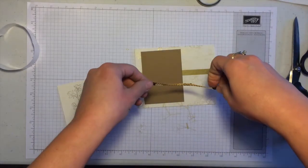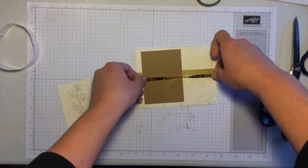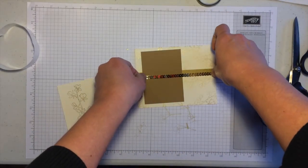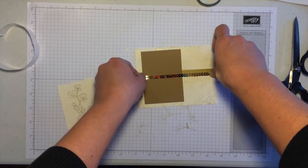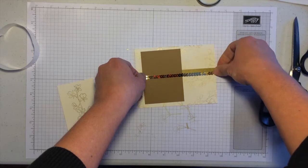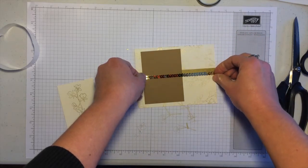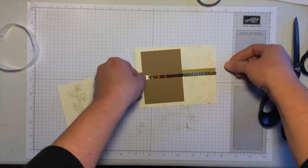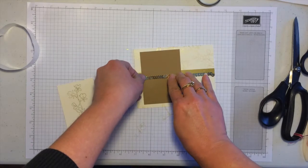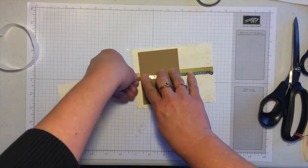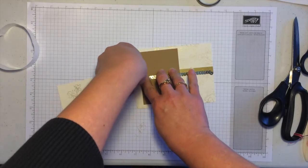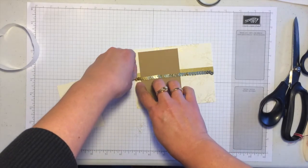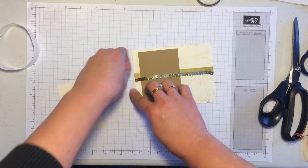So we'll just take this and line it up right along the edge, the bottom edge of the washi tape. Stick it down and notice I did it so that it goes over the baked brown sugar layer.